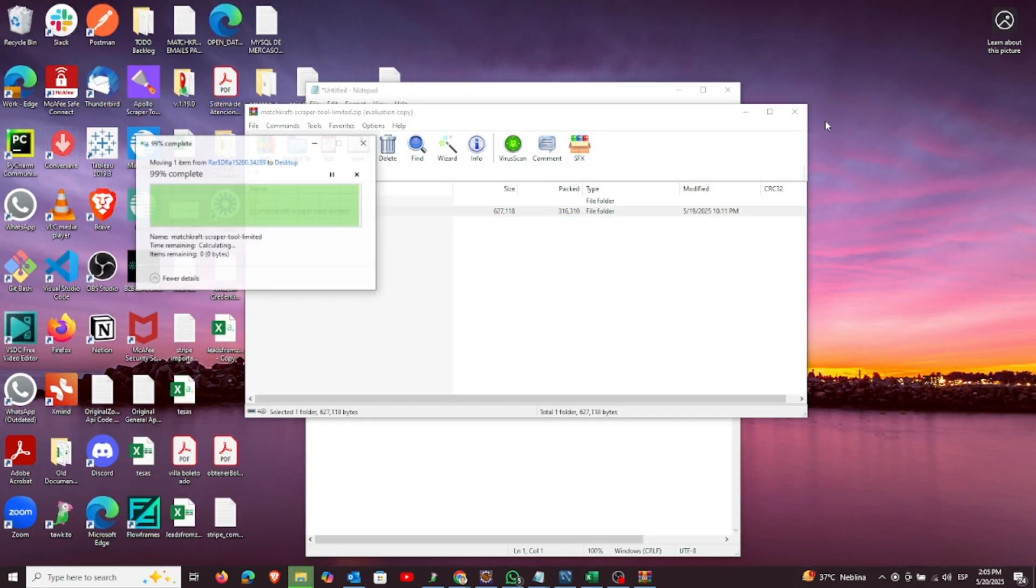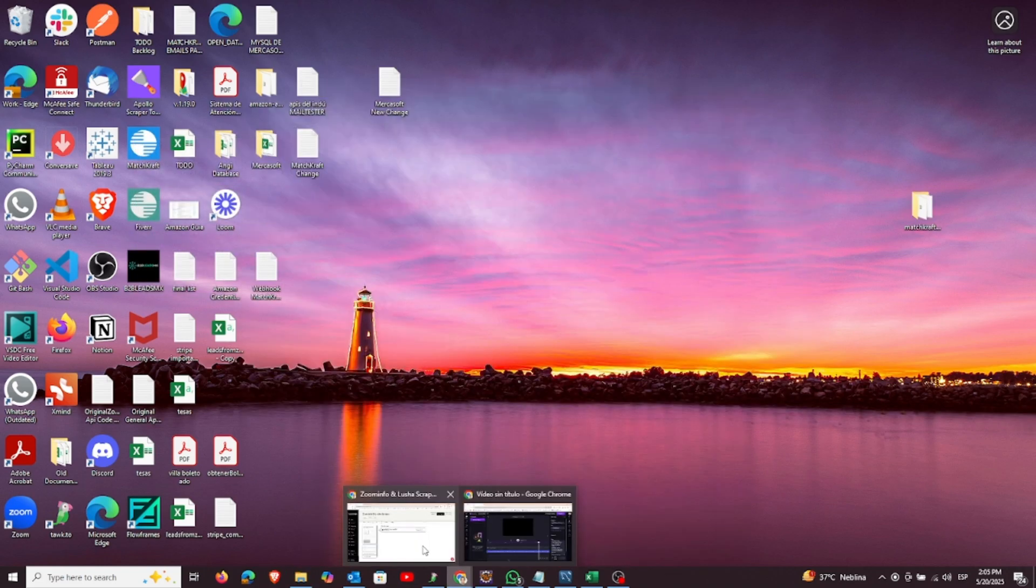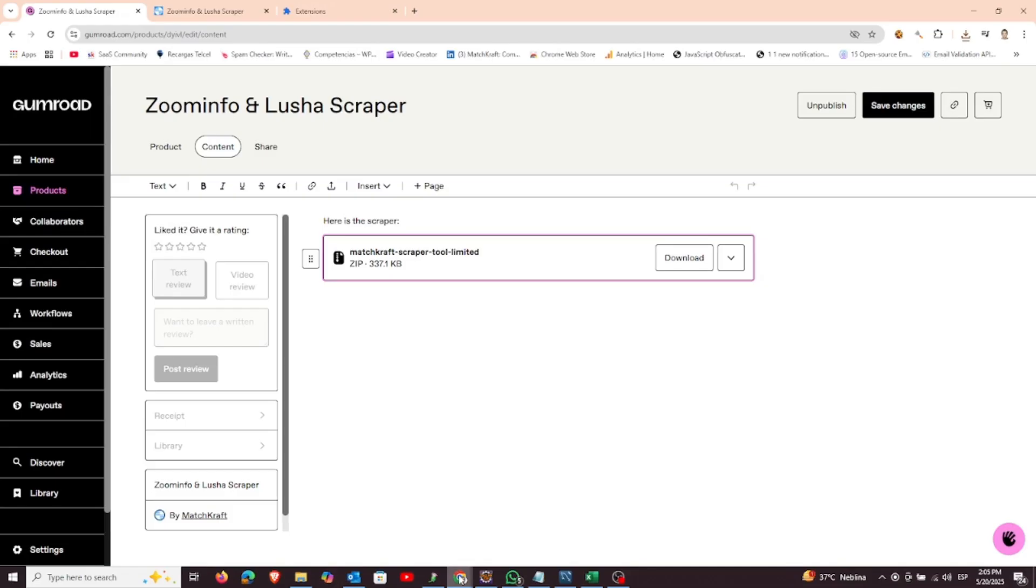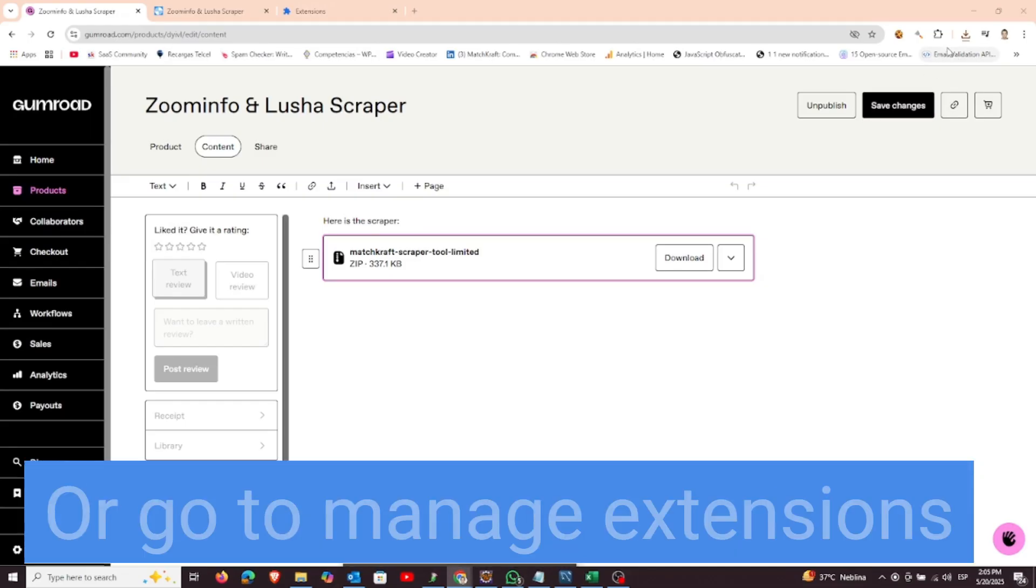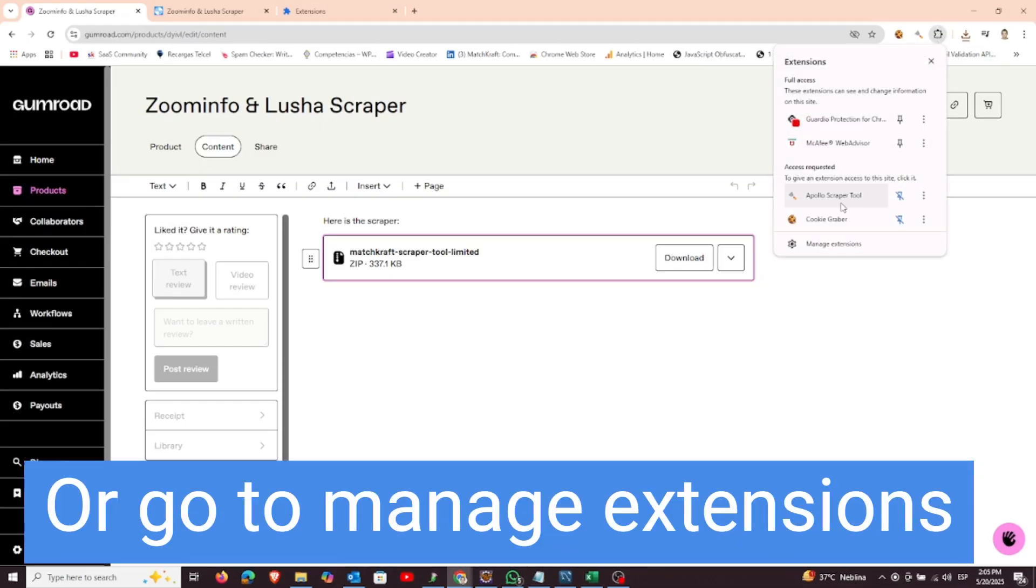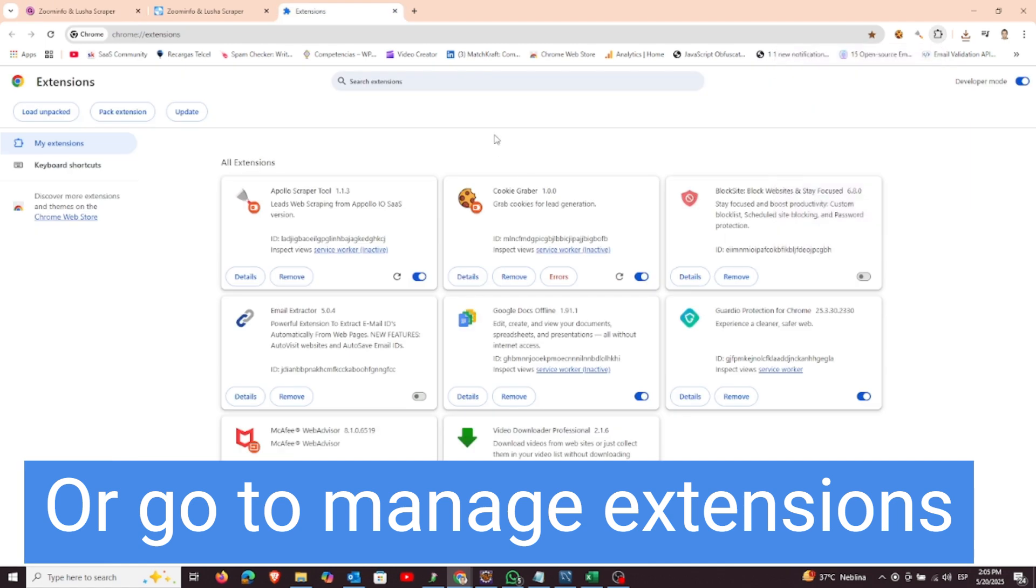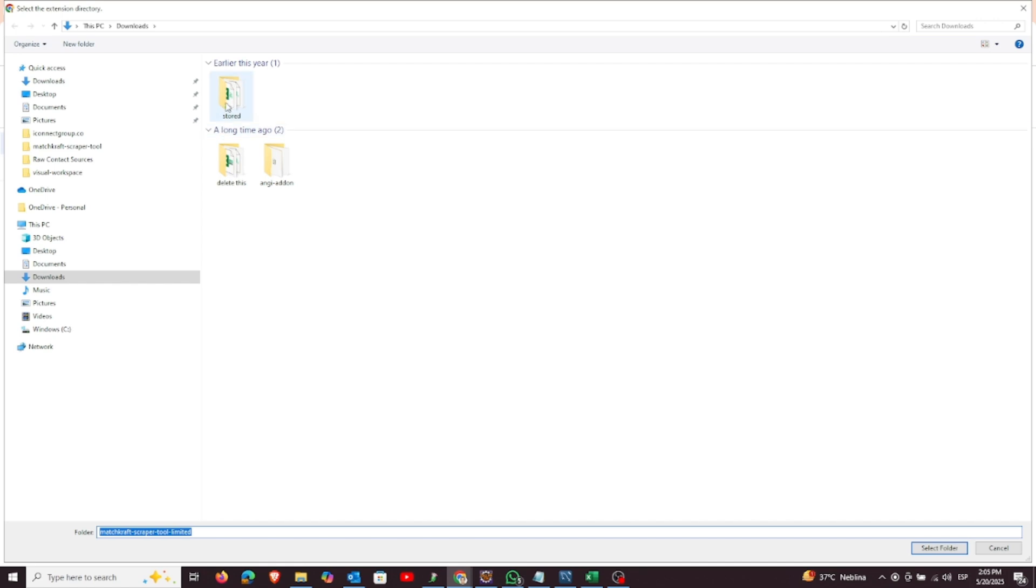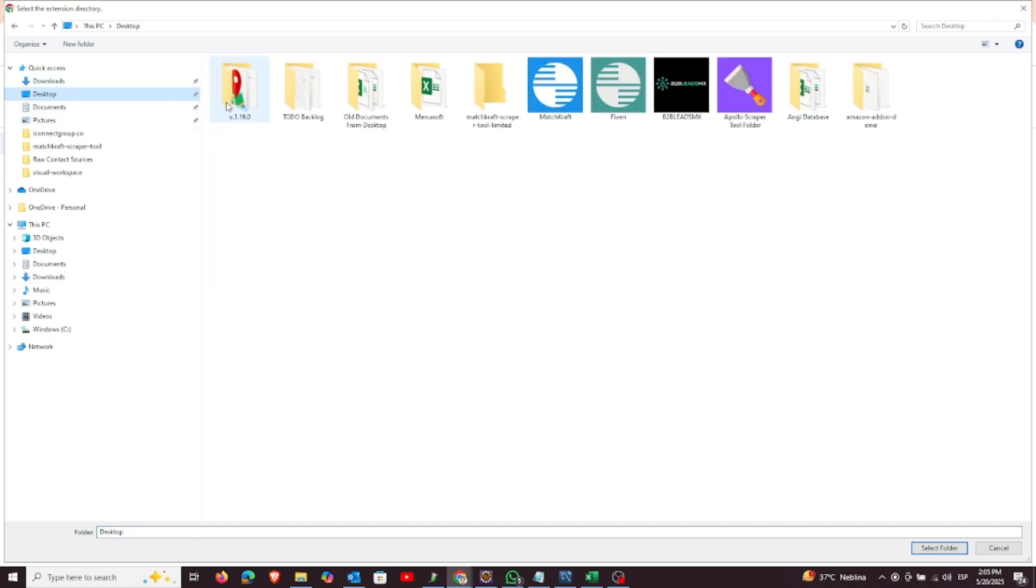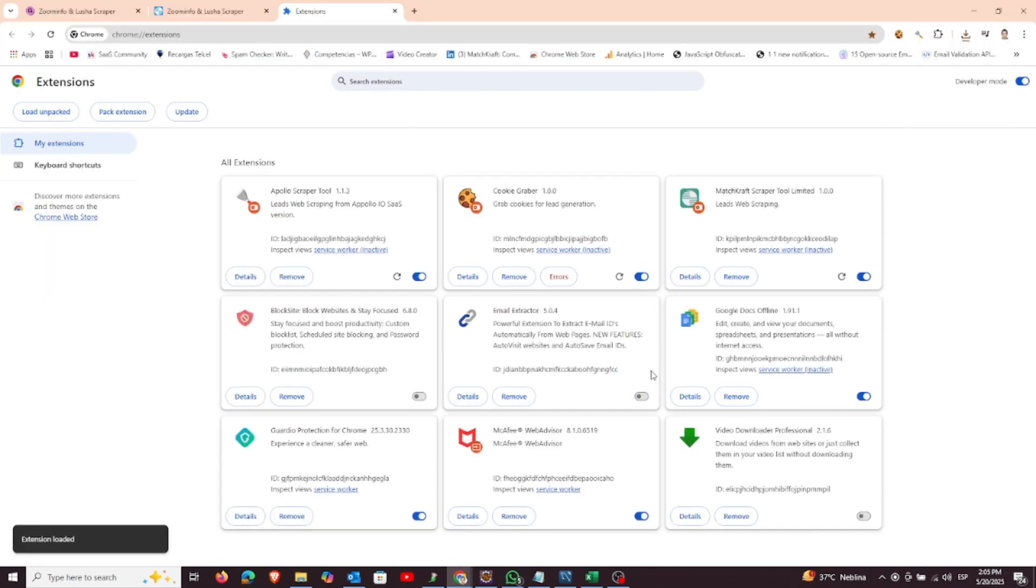Now, open your Chrome browser and go to the extensions page by typing chrome://extensions in the address bar. In the top right corner, make sure developer mode is turned on. Click on load unpacked and then select the folder you just extracted. That's it. The extension is now installed and ready to use.